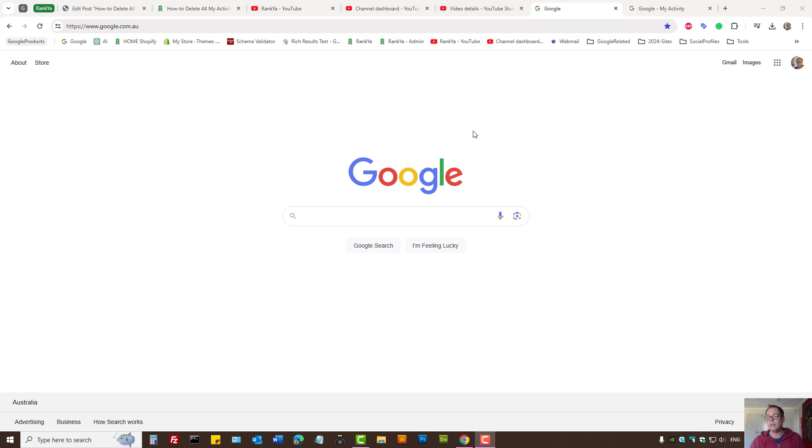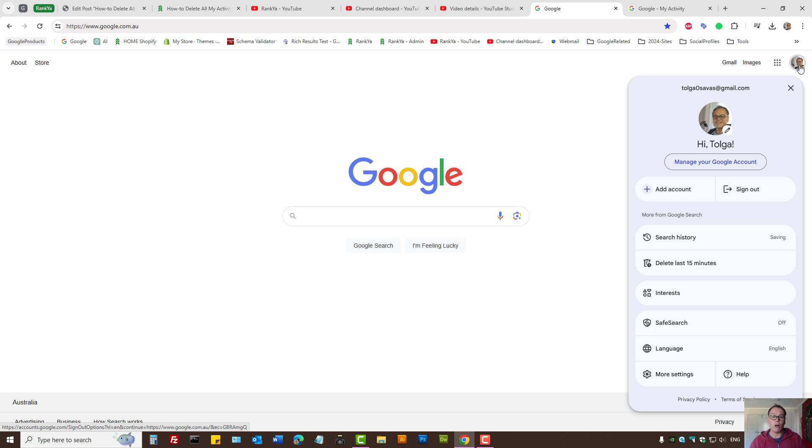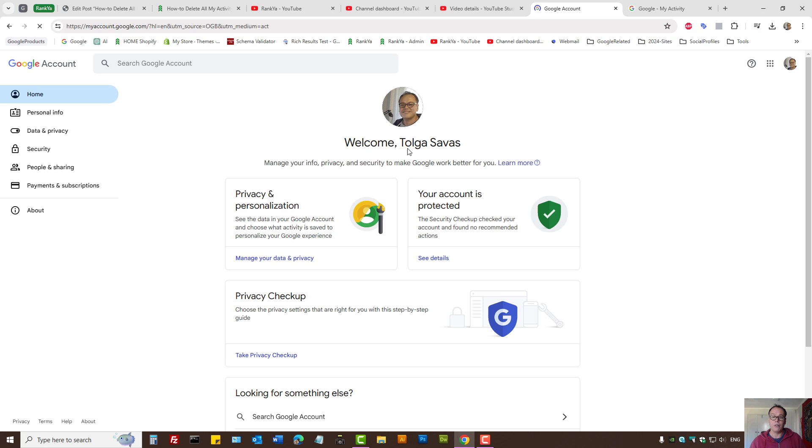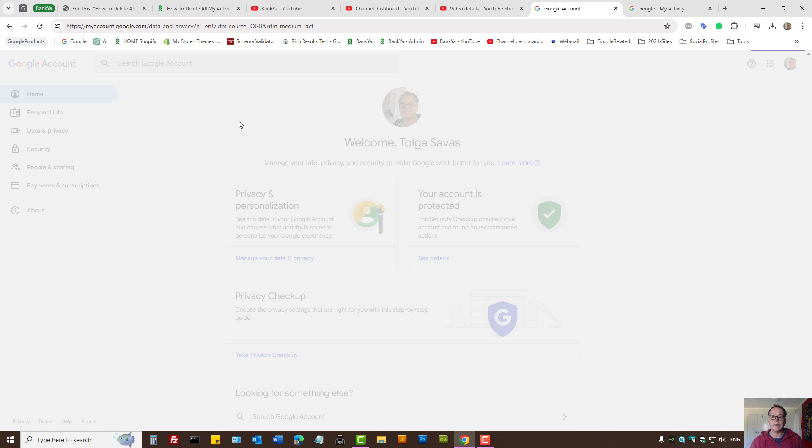Once you're logged into your Google account, press on your profile icon, then press on manage your Google account. Here we have data and privacy. Let's press on that.